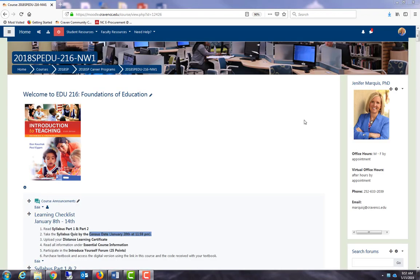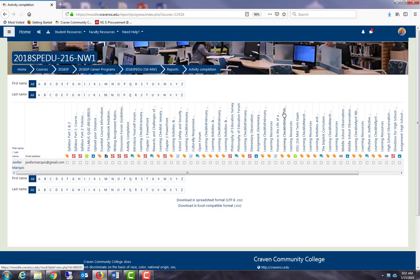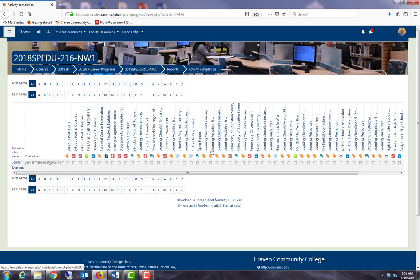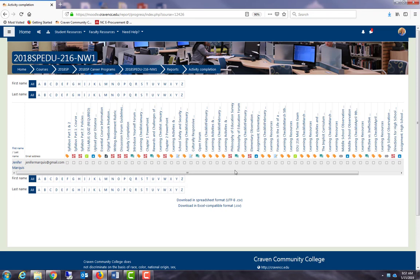Finally, let's take a look at the report that is available to the instructor. Coming up to course management, I will go over to user links and activity completion. This report shows a list of all the assignments and activities that were set up using activity completion.